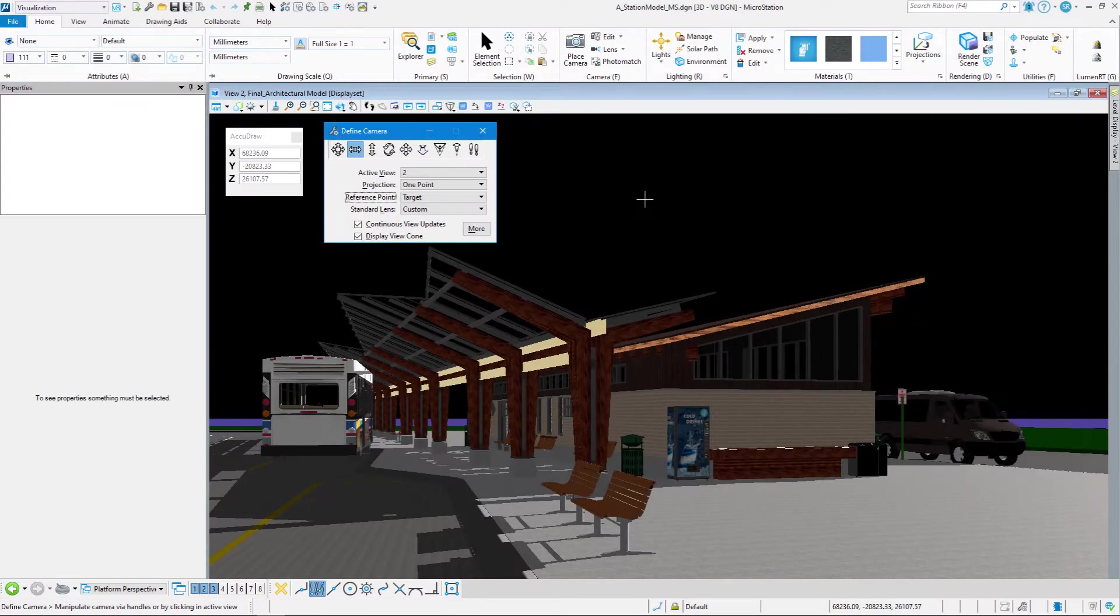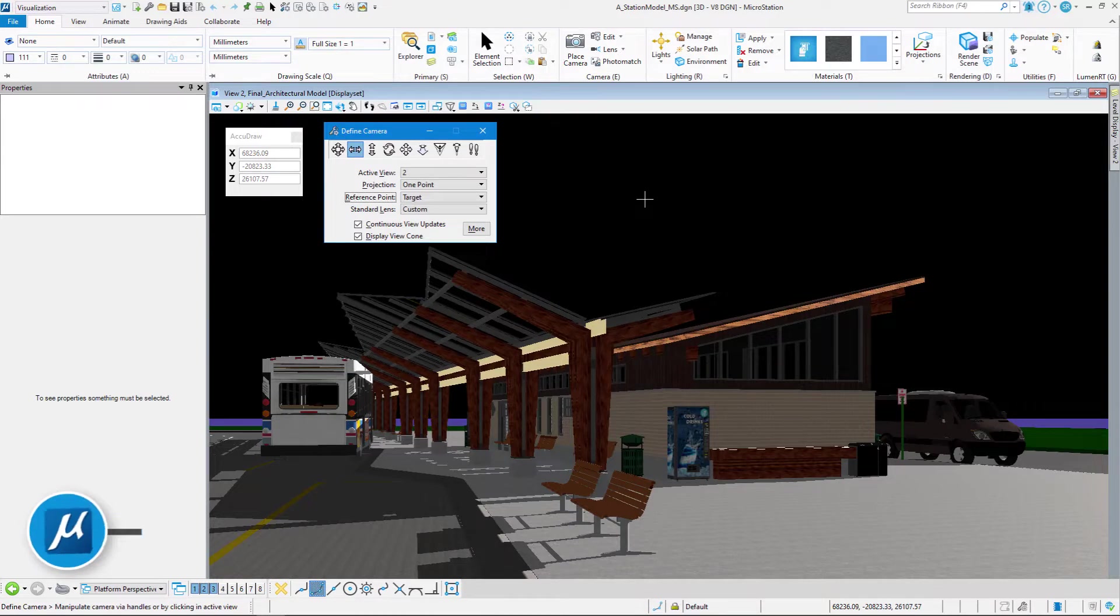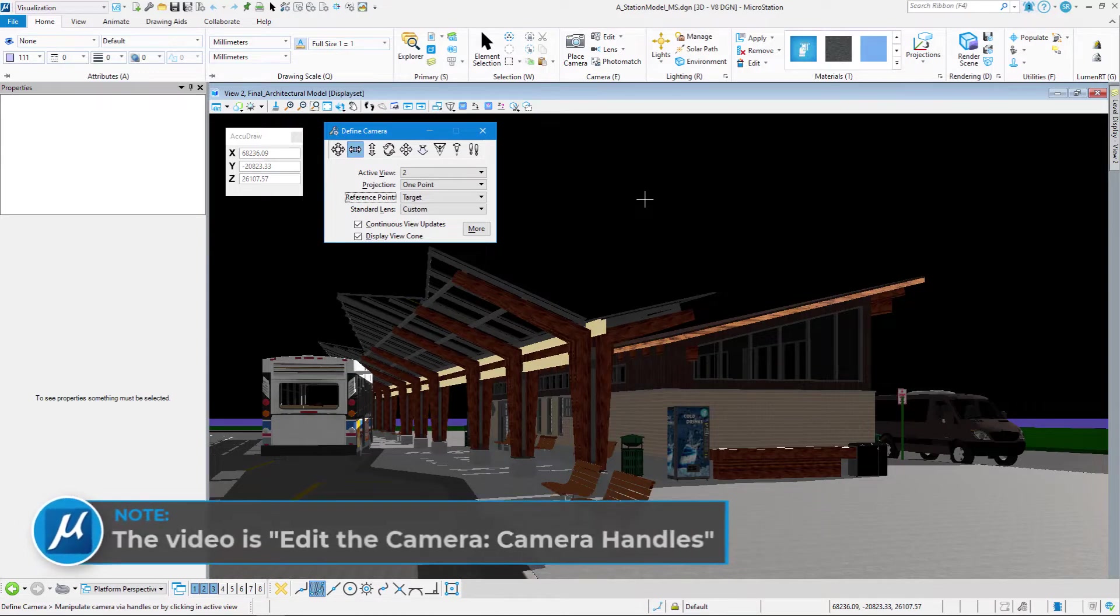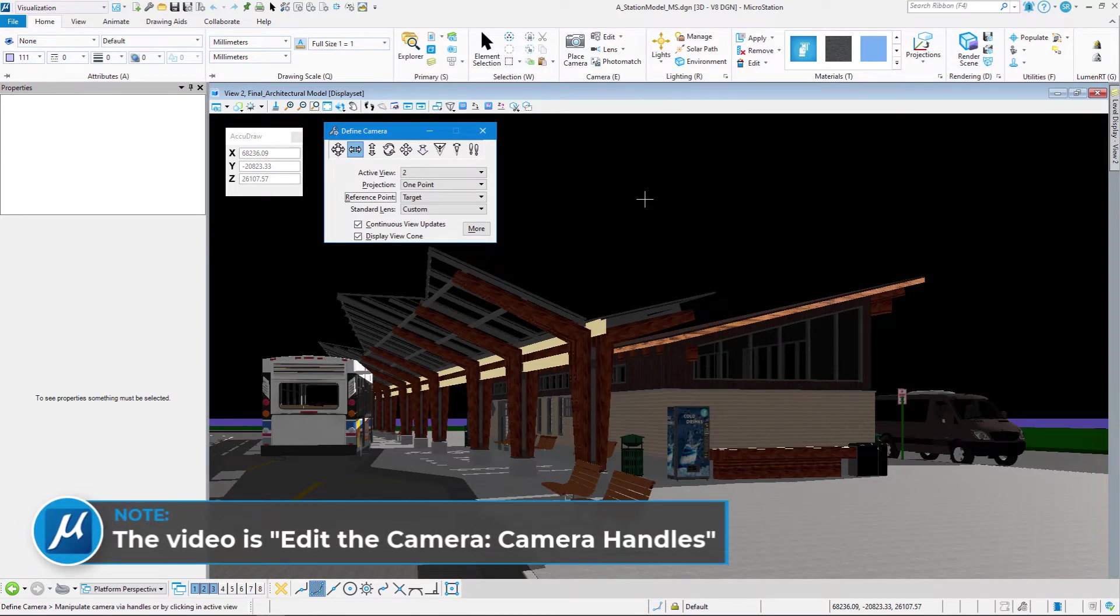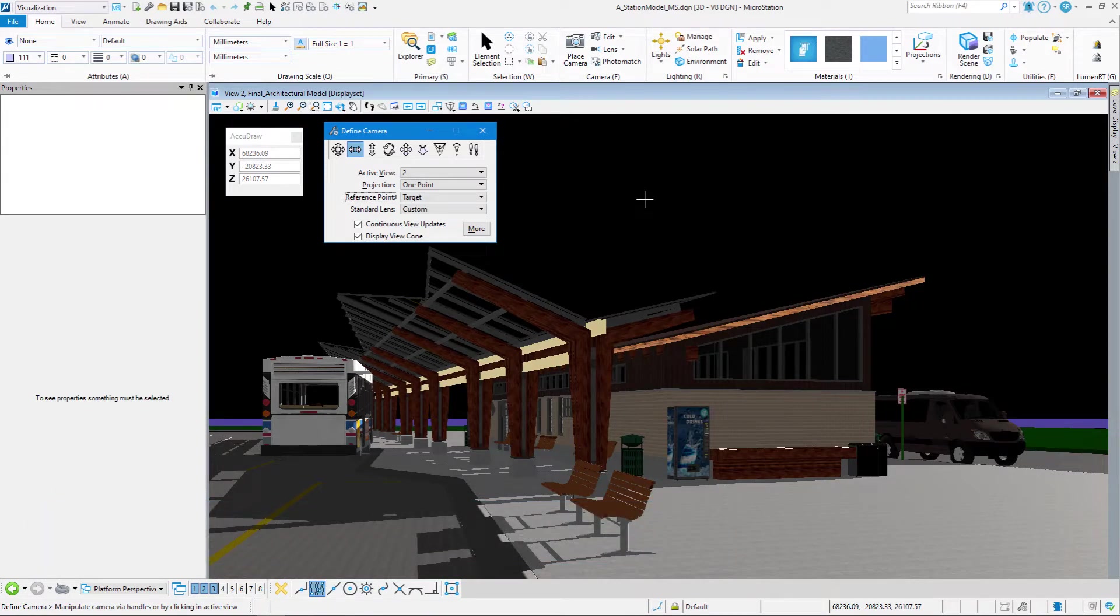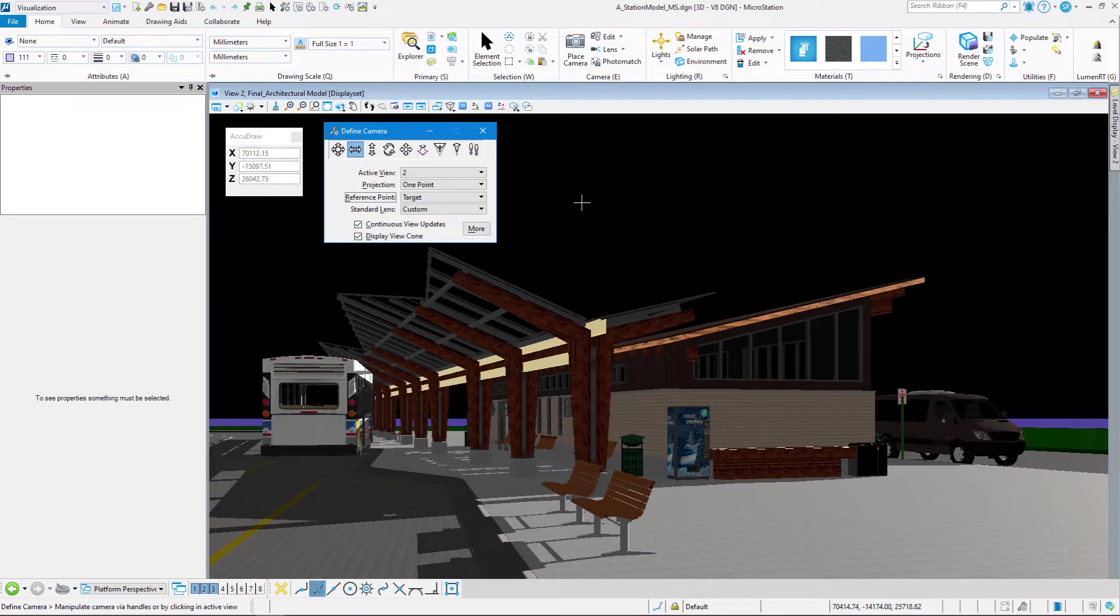We went over in a video how to grab the handles on the view cone and alter the camera that way. There's a more visual way of doing it. We need typically a top view and a front view and a perspective view. Here we're just going to be working in the perspective view, and we're not going to see the view cone.